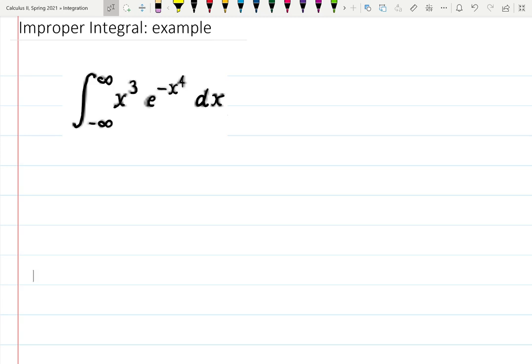Welcome to this example of an improper integral which might take time to solve but has a very nice result. The integral is from minus infinity to infinity of x cubed times e to the minus x to the fourth dx.